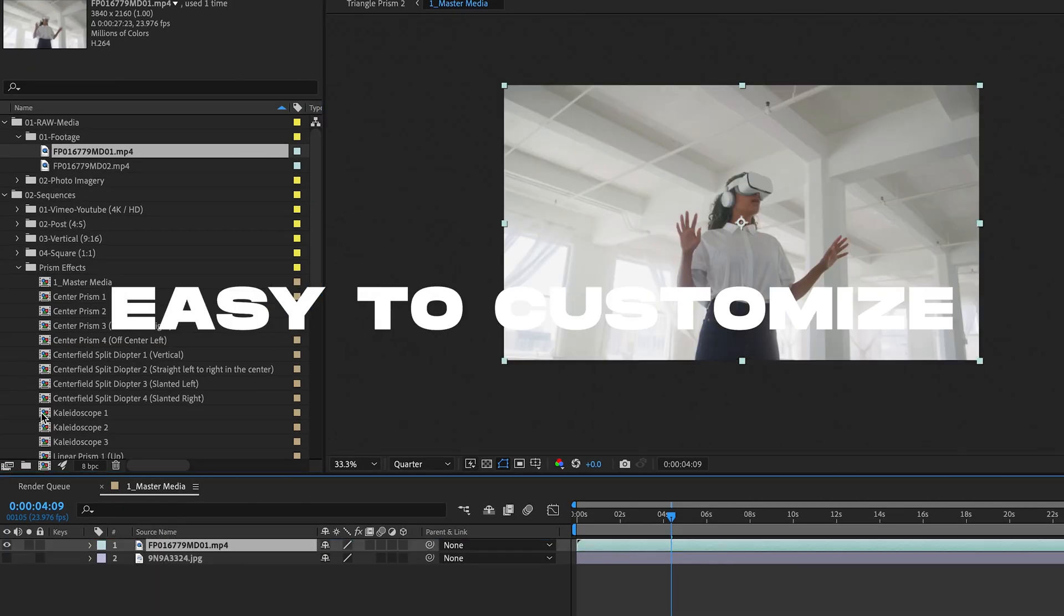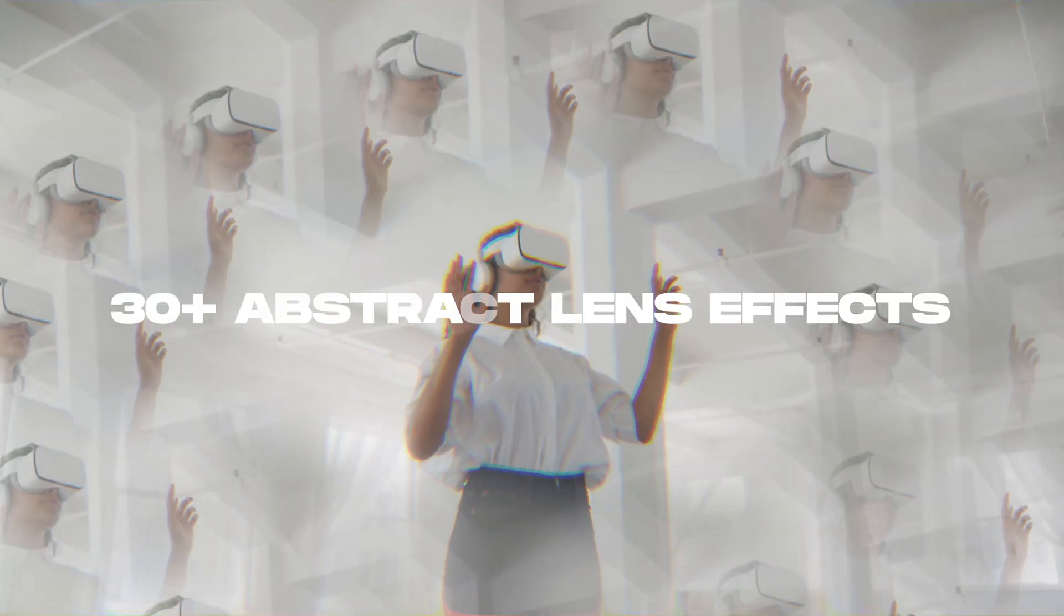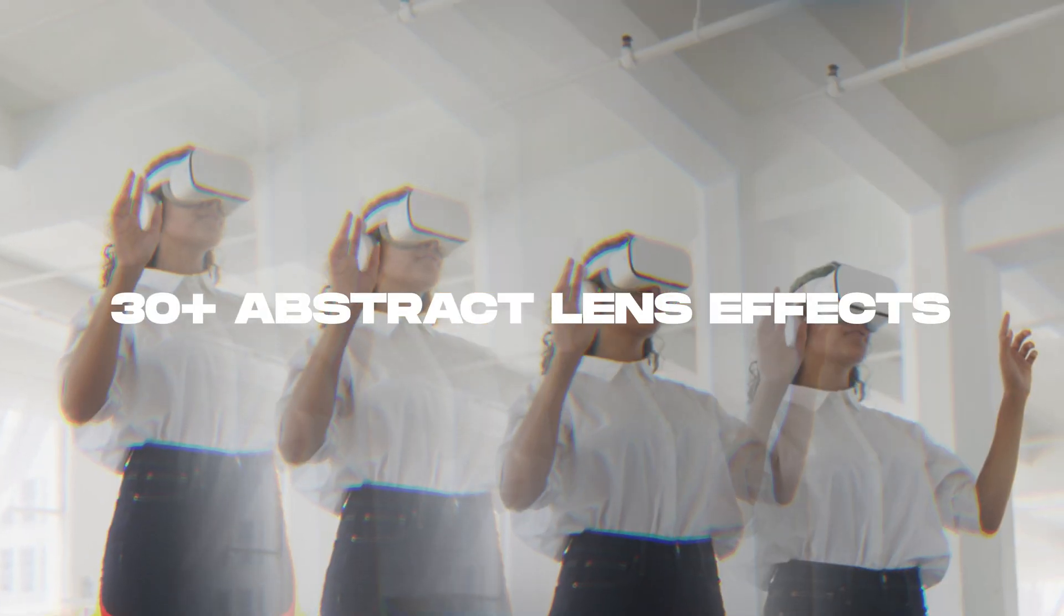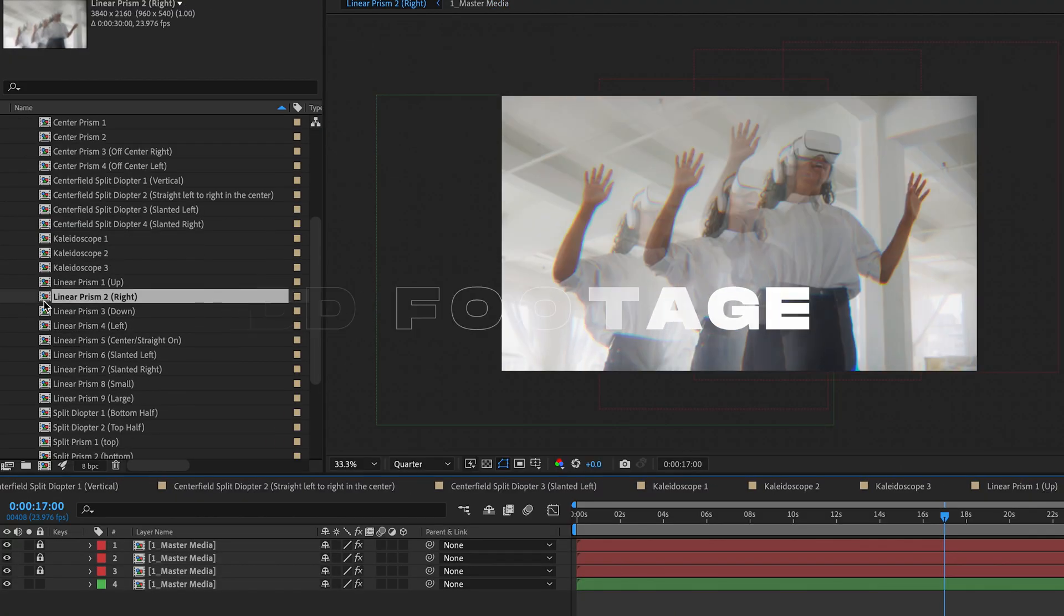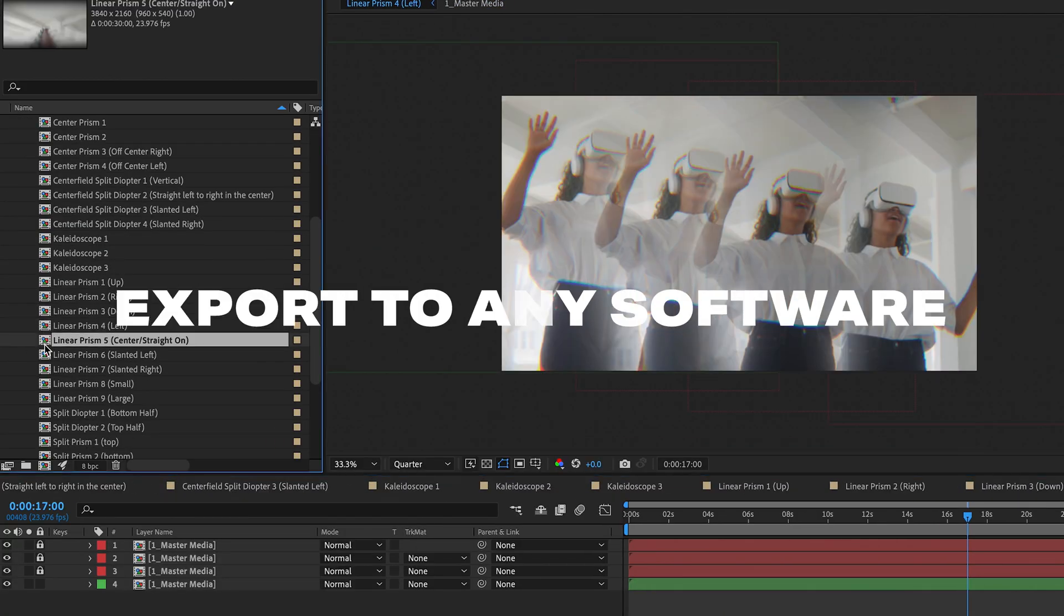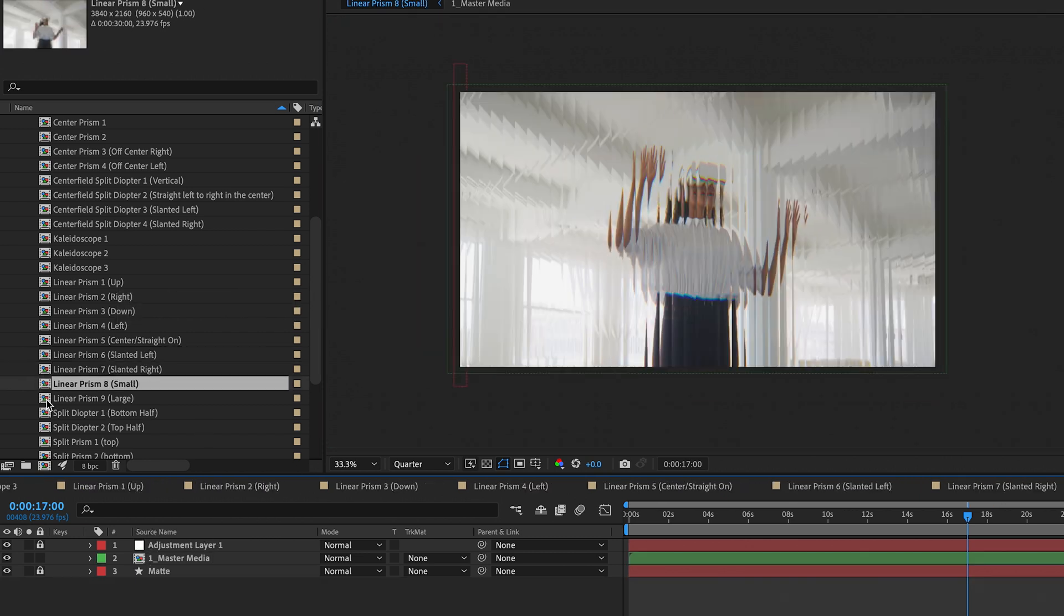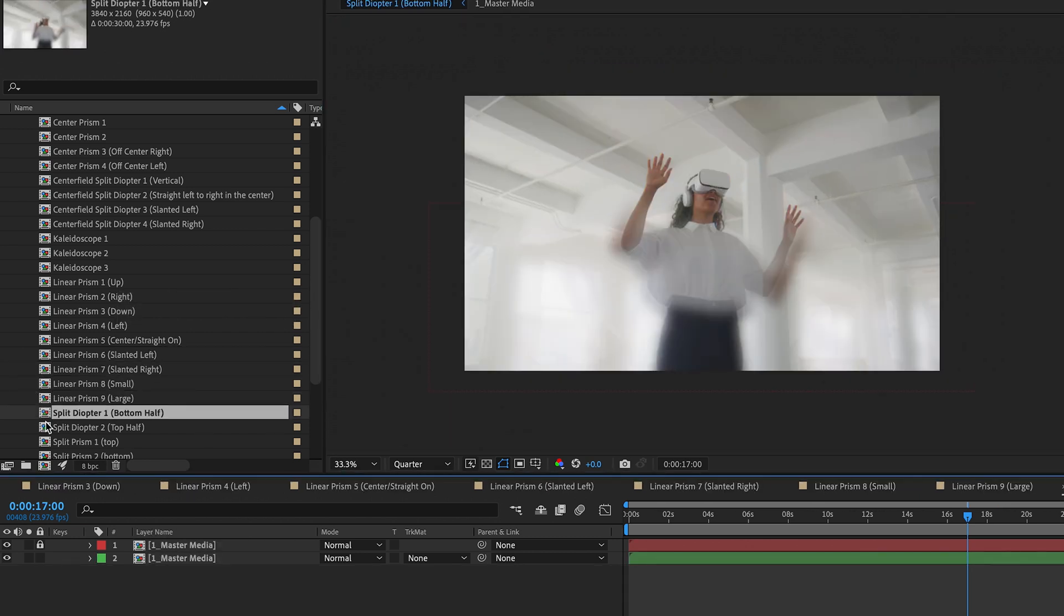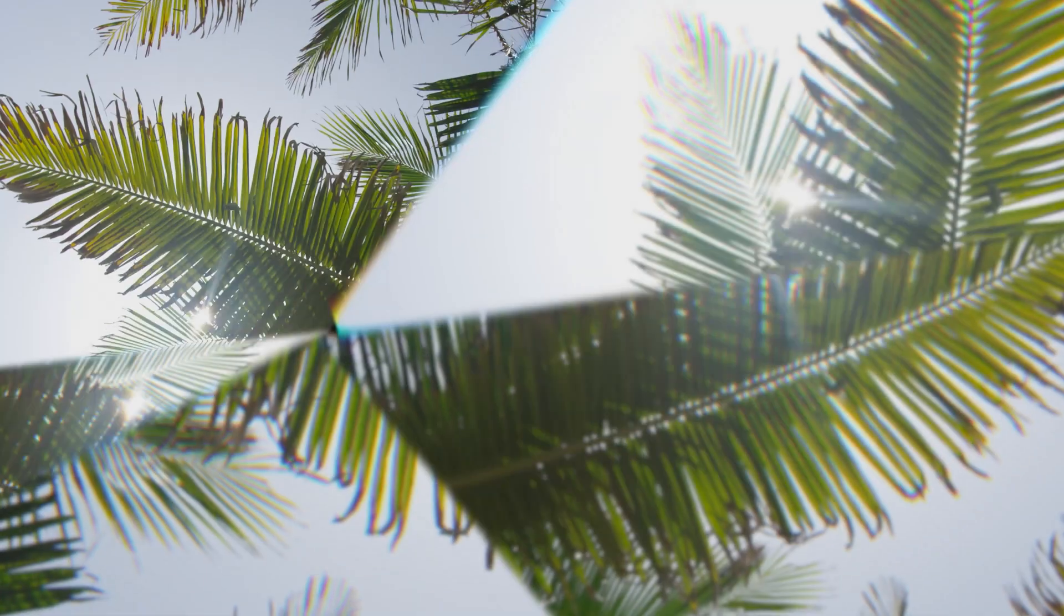Prisma is like having 30 abstract lens filters in your camera bag for the price of one, a powerful tool in every creative's toolkit. Drag and drop your video clip or image into ready-made sequences with pre-designed abstract lens effects and export to any video software.